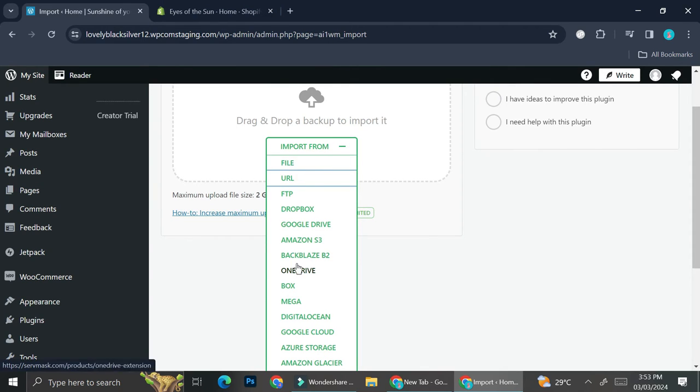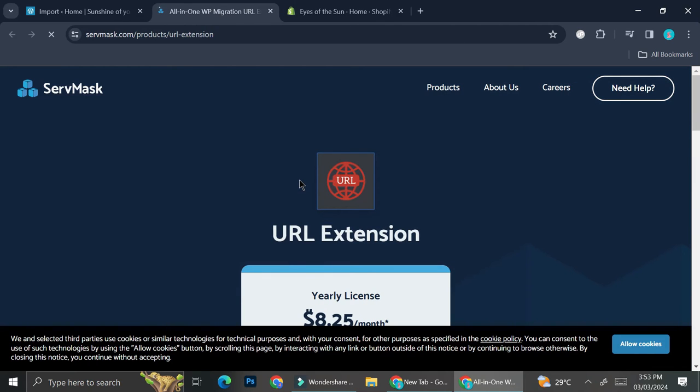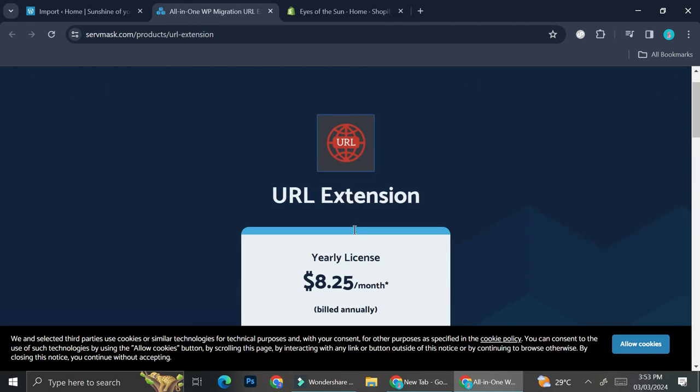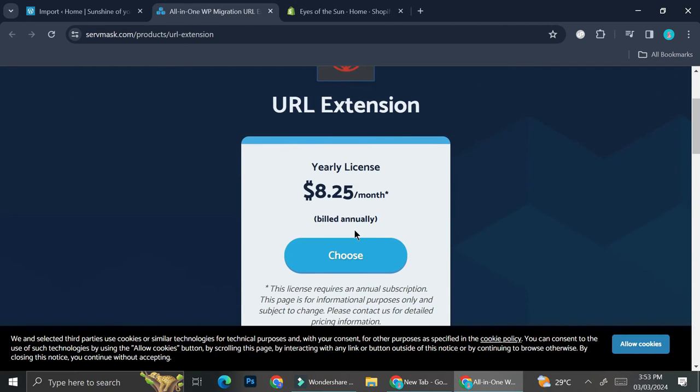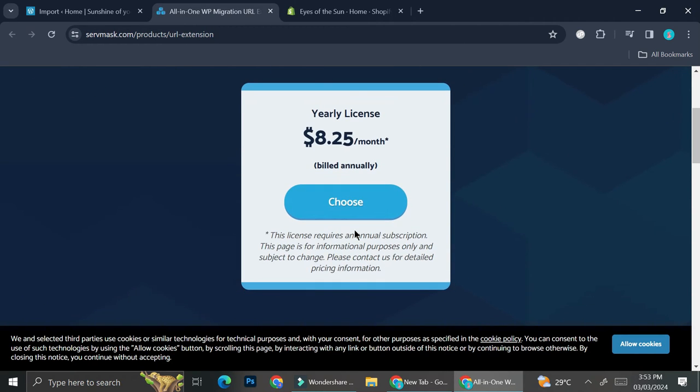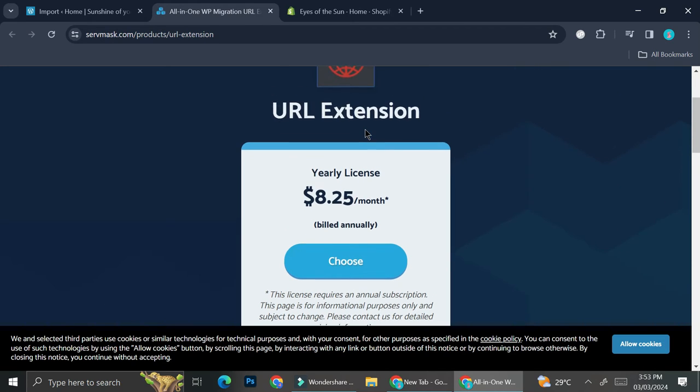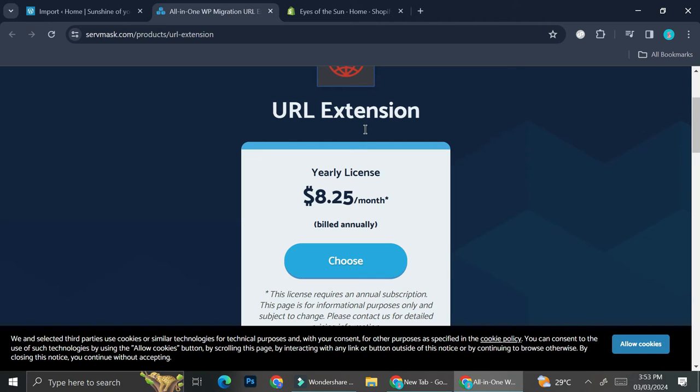You can choose from any of these selections. Usually the easiest way we can do it is obviously by using URL, but in order to do that you will have to pay a yearly license so that you can migrate your shop in a URL form.